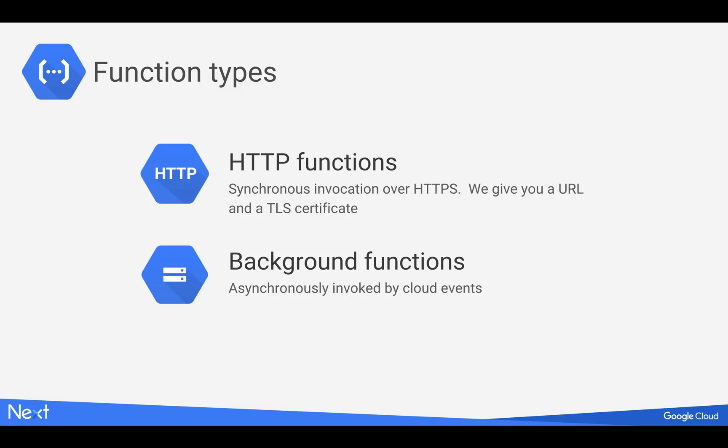Now, the second type of function is called the background function. And these are asynchronously invoked by Cloud events, specifically Google Cloud events. So the two examples are uploading an image or a file to a Google Cloud Storage bucket or writing a message to a PubSub topic.